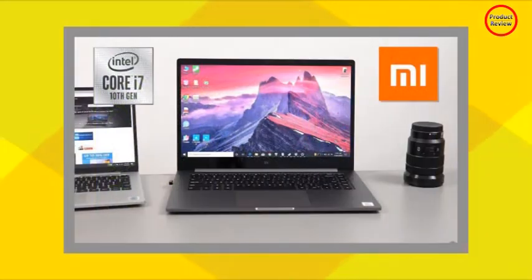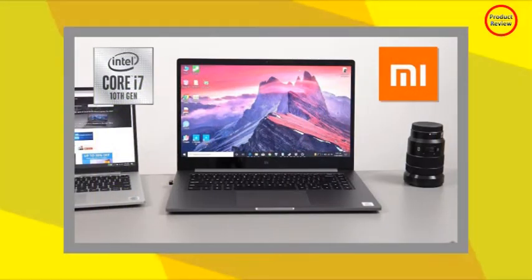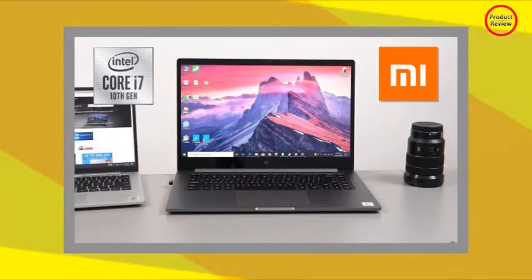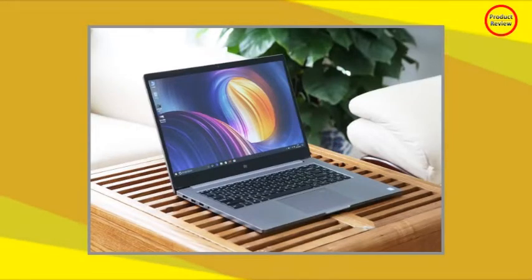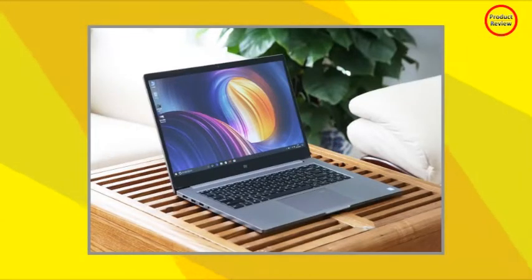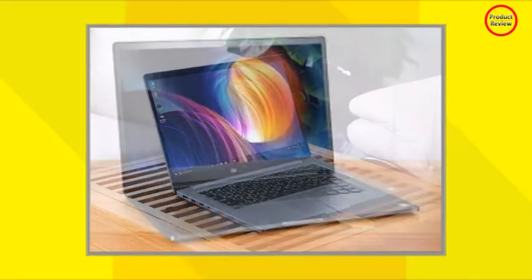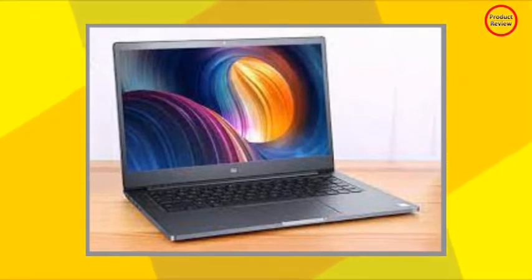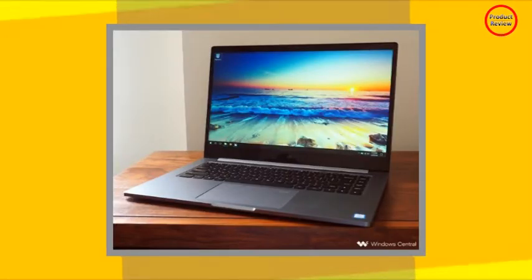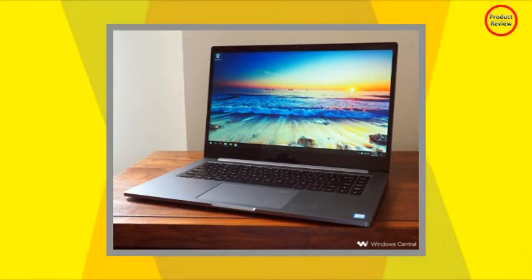The hinges are sturdy enough and allow one finger opening of the lid. The lid does not wobble and there's negligible twist. The keyboard deck is quite rigid too, but it can flex a little when pushed down hard. Overall, the Mi Notebook Pro's construction leaves little room for complaint.